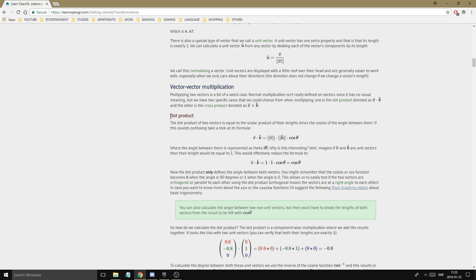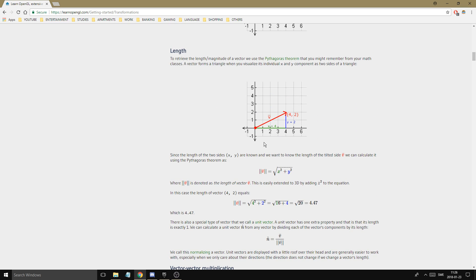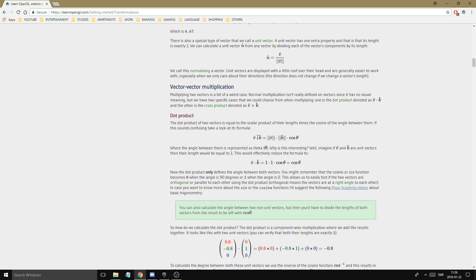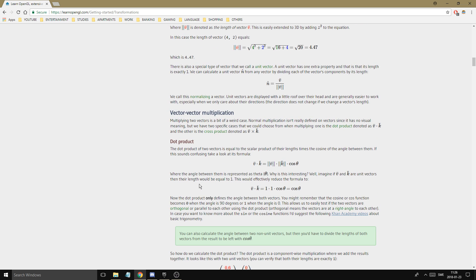There are two very important operations: the dot product and the cross product. These are how vector multiplication works. The dot product is also called the scalar product — you multiply two vectors and get back one single value, not a resulting vector. That value equals the length of both vectors multiplied together, times the cosine of the angle between them.